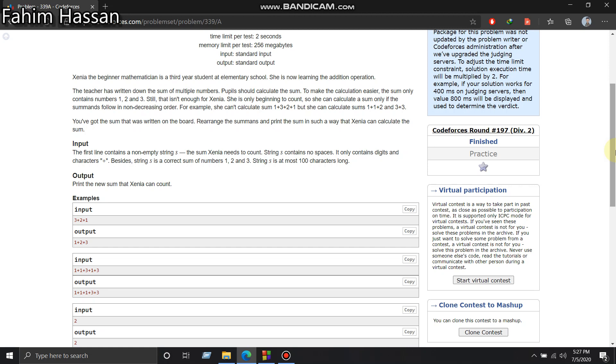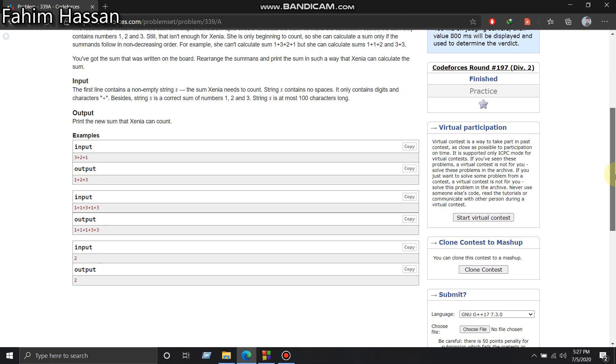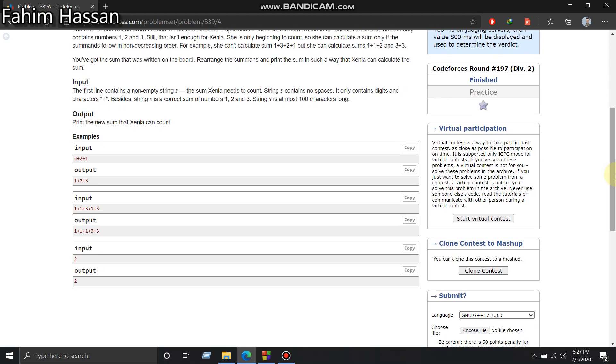So my strategy here is that we'll declare two strings. In one string we'll take input, and if that input does not have a plus sign, then we'll copy that input and add it to another string.